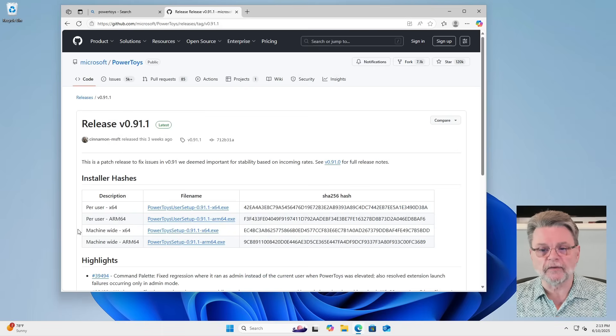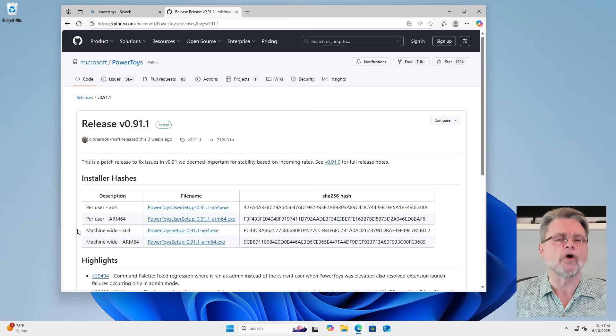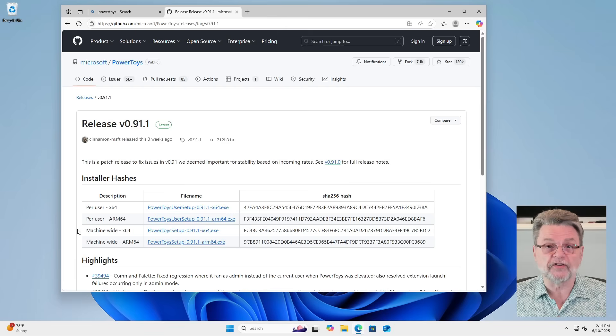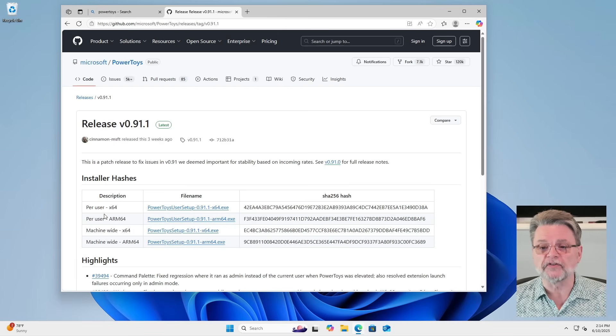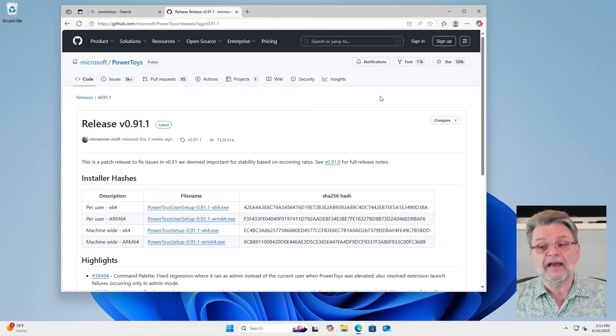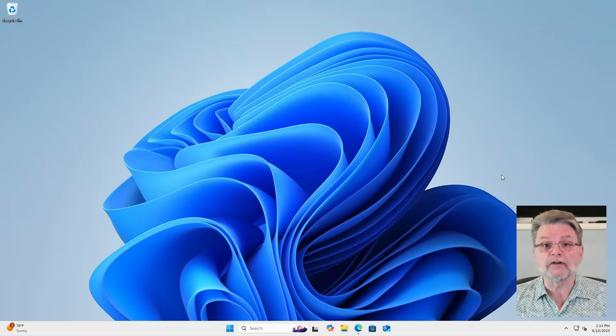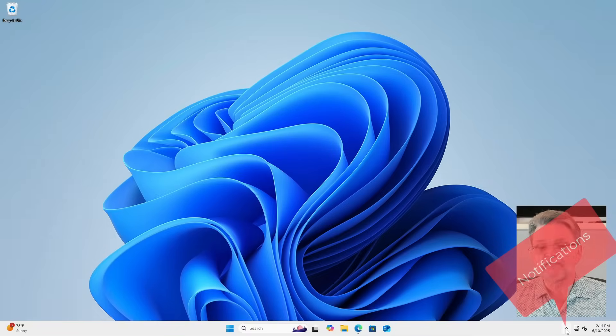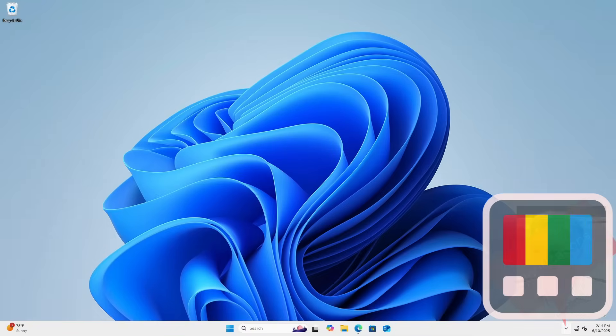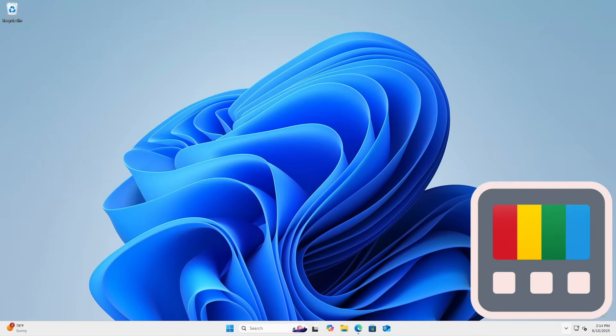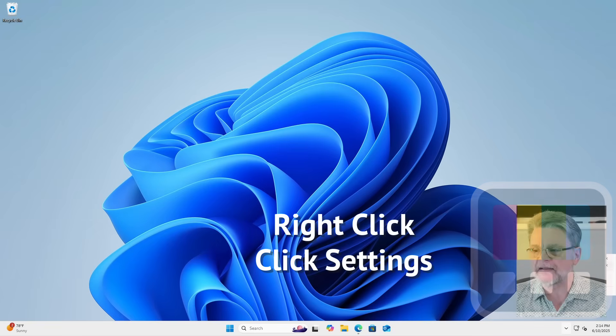In my case, I'm using the machine wide, in other words, all users on this machine, Windows X64 version of PowerToys. I already have it installed. So let's go ahead and look at what's in it. You'll find it over in the notification area. It's this icon here that looks like a computer screen with some lights or colored bands on it. I'm going to start by right clicking on it and clicking on settings.